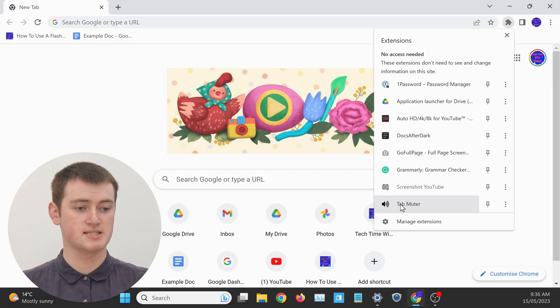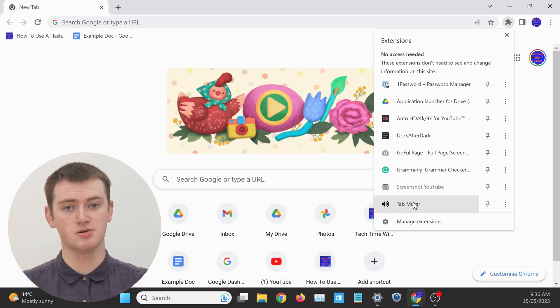But with other extensions, like this tab muter extension here, you actually need to click on the extension every time you want to use it. So you'll probably want to pin extensions like this to the main menu where you can just click on them with one click. And in this video, Timmy's going to show you how to do just that.